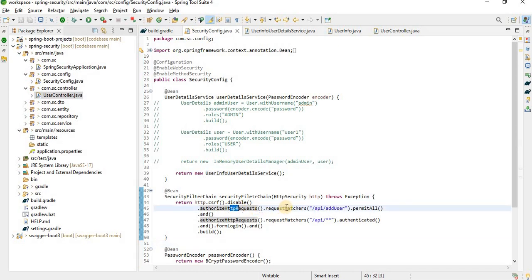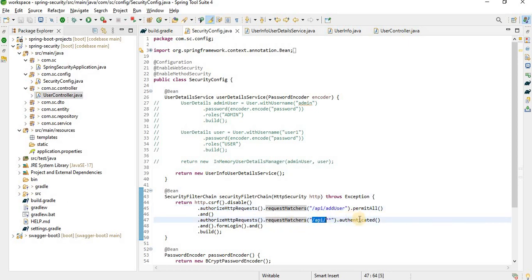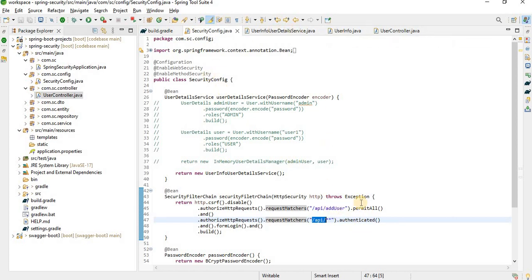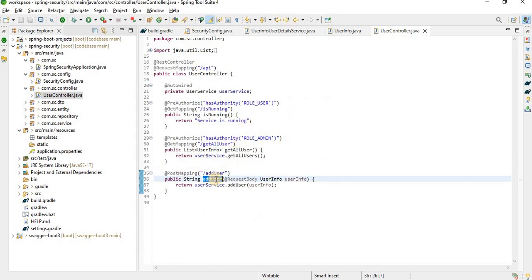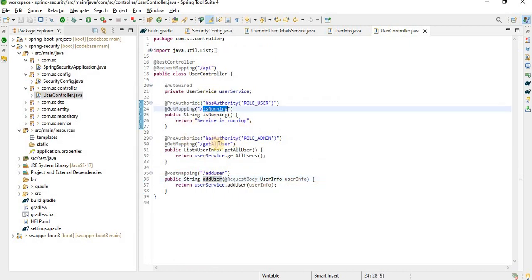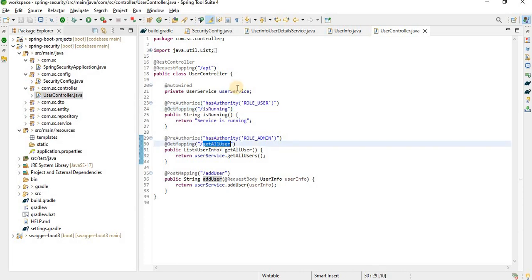To bypass authentication for add-user, we write authorizeHttpRequests with a requestMatcher: if the mapping matches /add-user then we permit it for all — meaning no authentication is needed. But if any other APIs are accessed, they need to be authenticated.